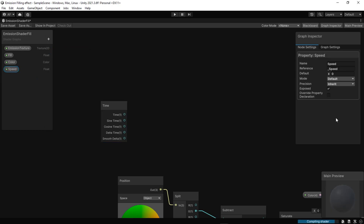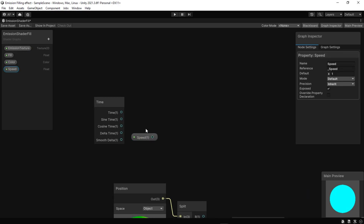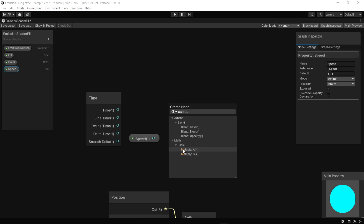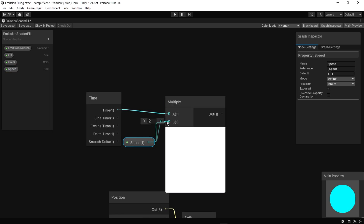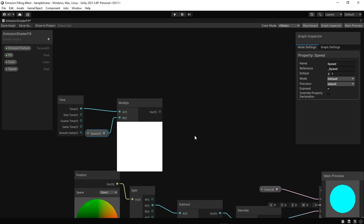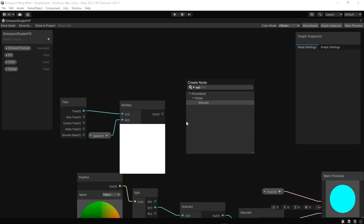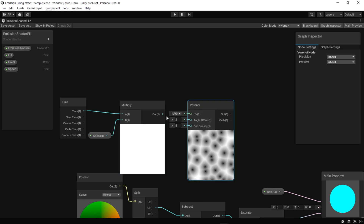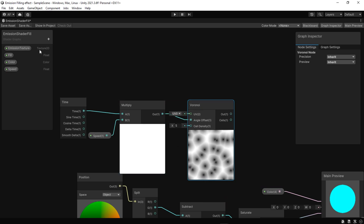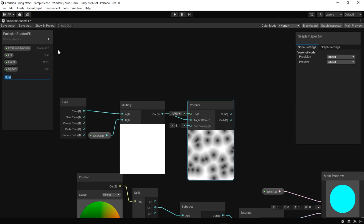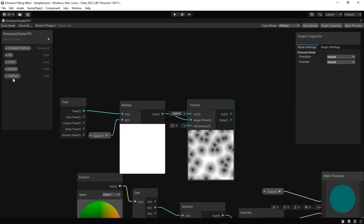Now let's make it more fun, just by adding a time node and a Voronoi node. Add two new properties: the first one for speed and the other for cell density.